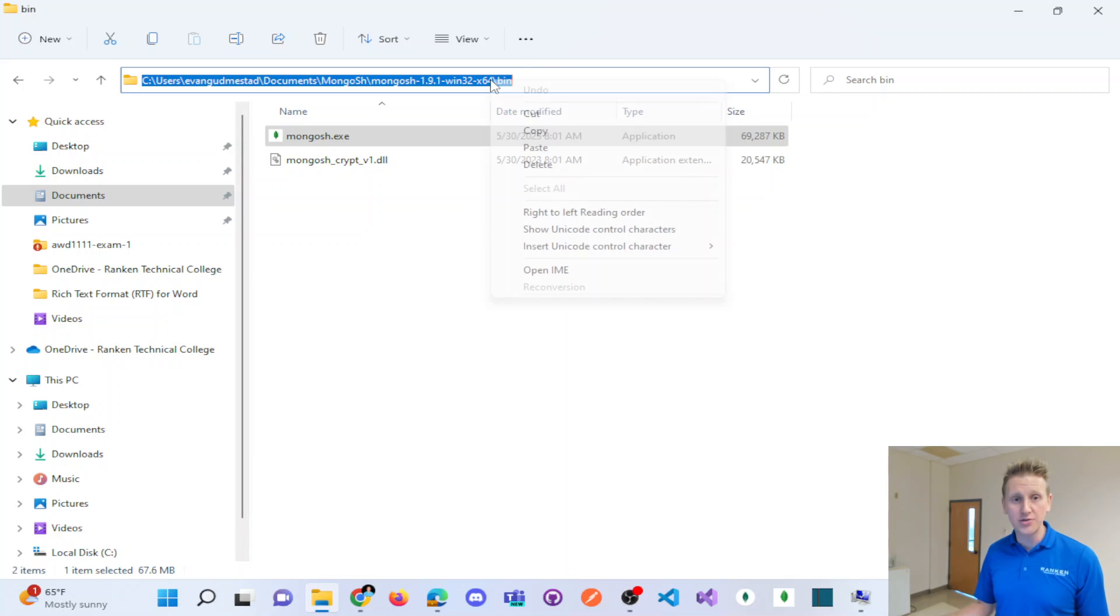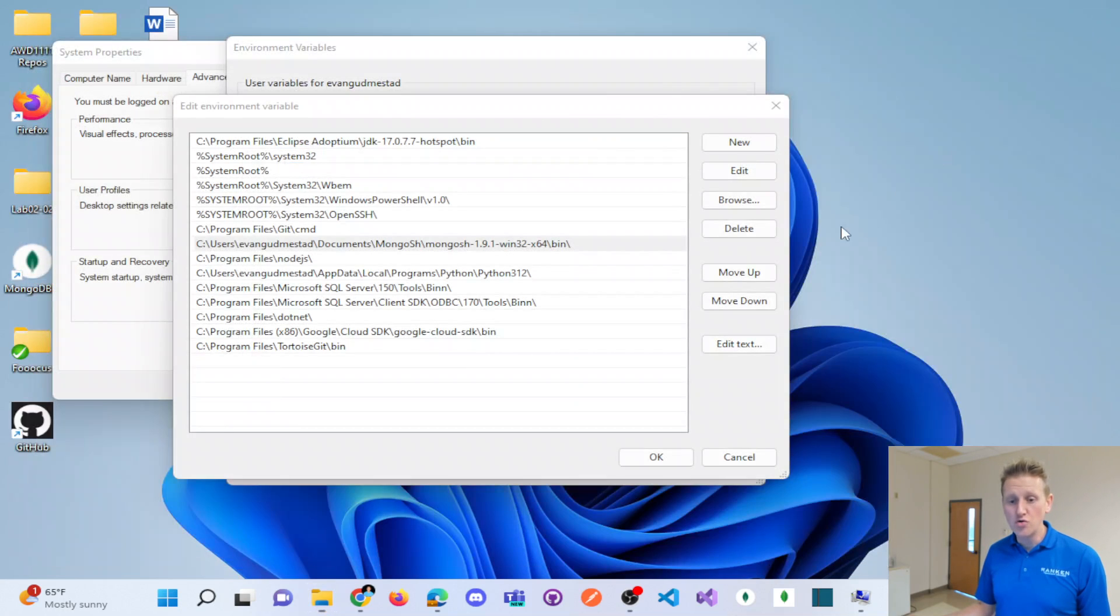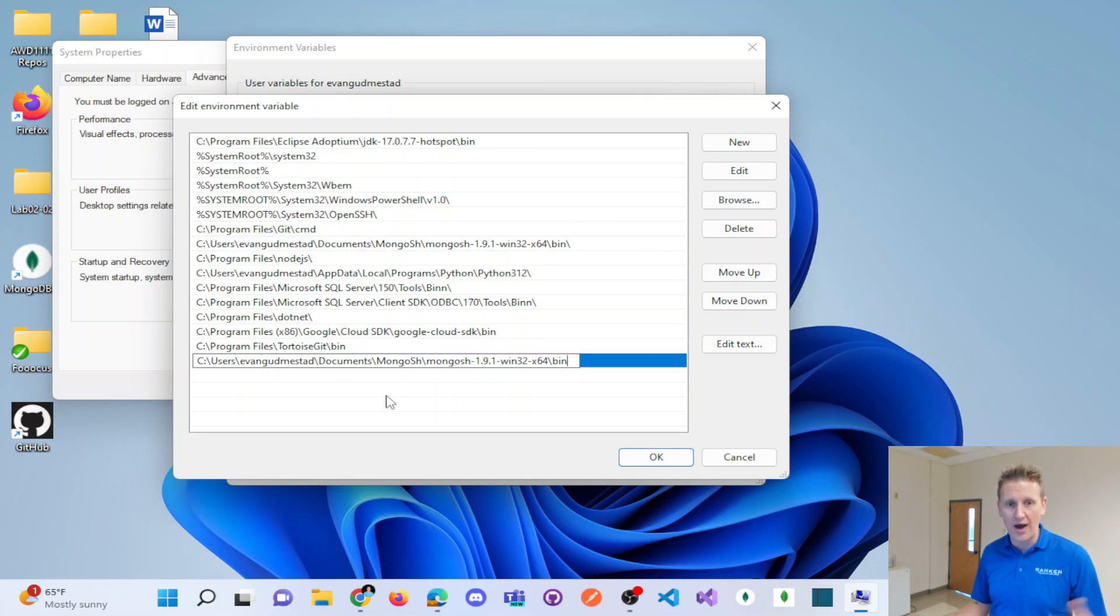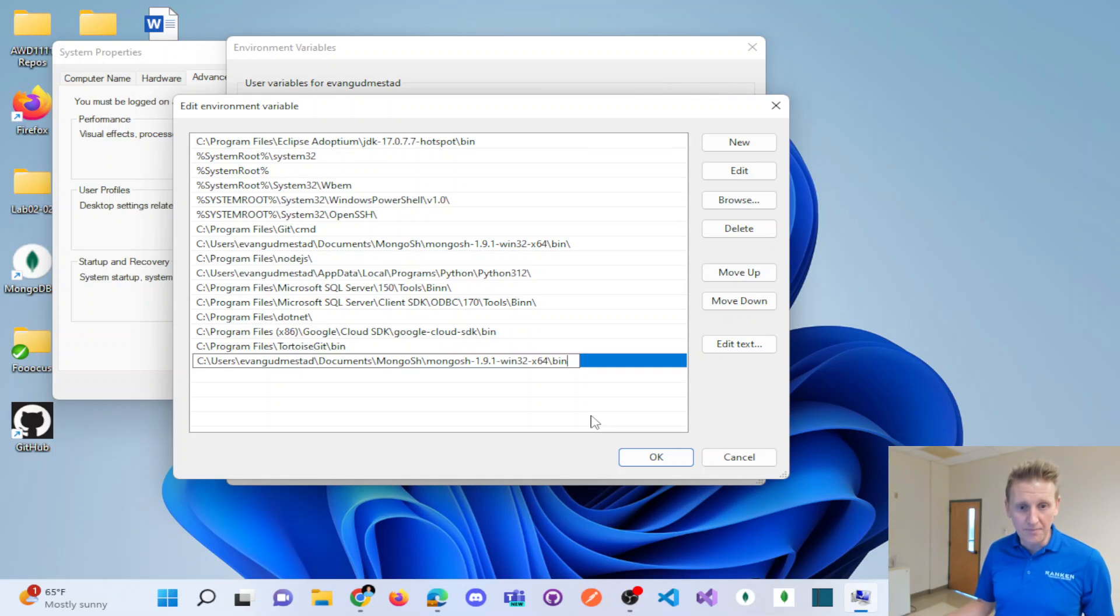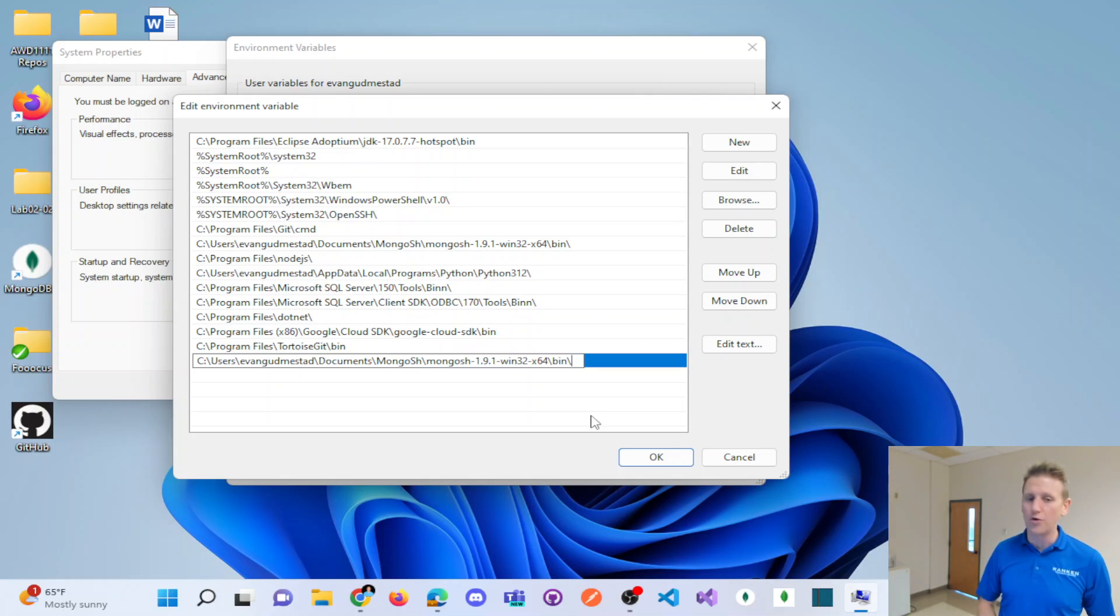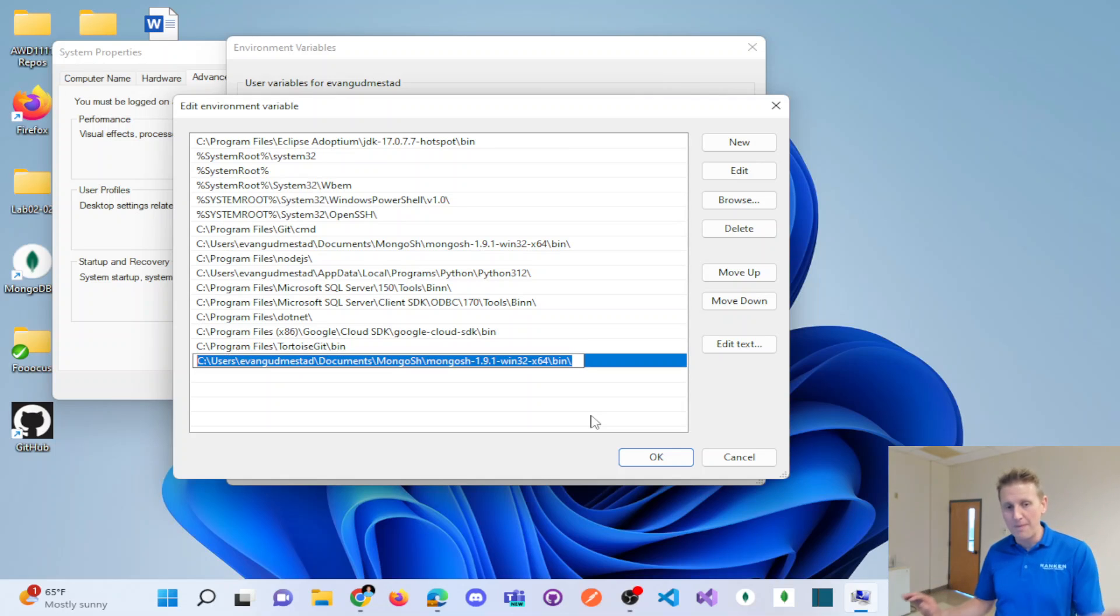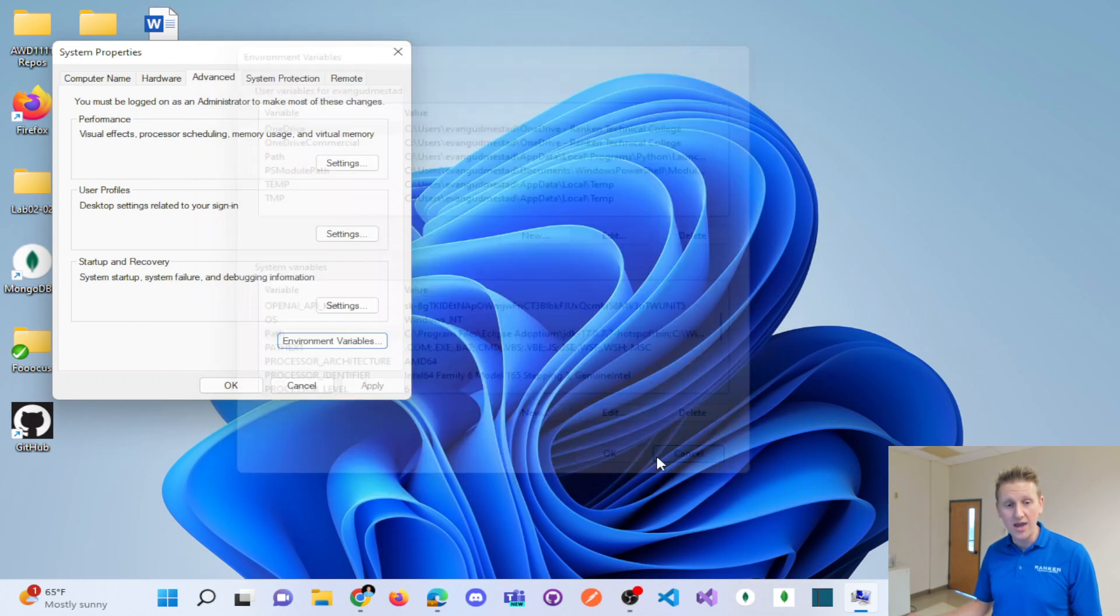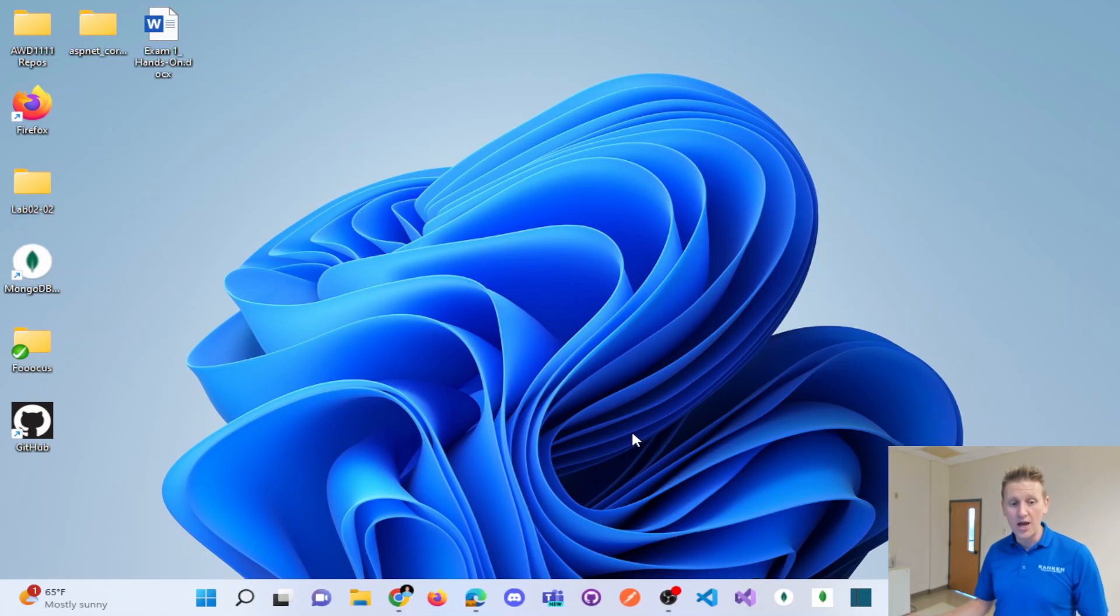And so you copy this directory and then you go into your environment variables. In this case, you hit new and you paste in that directory. Now I already have that in there. I'm not going to hit okay because I already have it. If you want to be really thorough, you could put a backslash on the bin directory that signifies that is a folder and not like a file of any sort. But you paste that in, you hit okay.